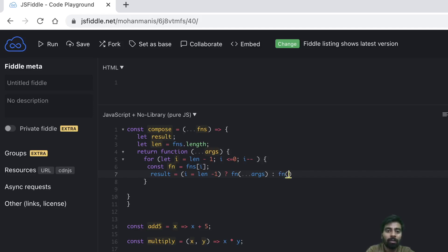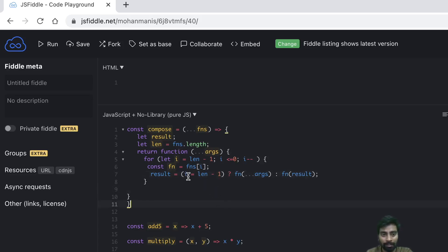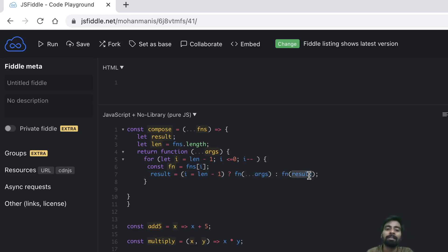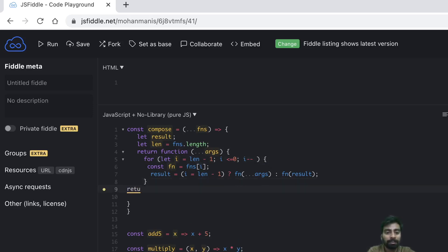Once result is set we call the next functions with result as the argument. The first call to the function is made with the original arguments, because initially result is not set. When i equals length minus one — the first iteration — in our case that will be multiply, called with arguments 5 and 2. Once that is done, result gets set, and from the next iteration we always call the later function with the previous result. That's how the result is built up, and once the for loop is done we return the result.